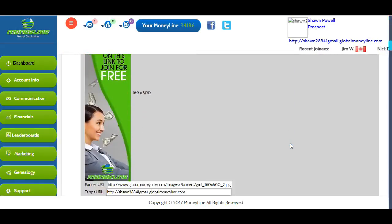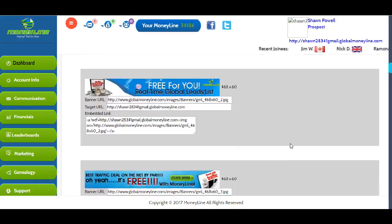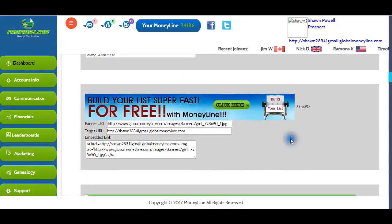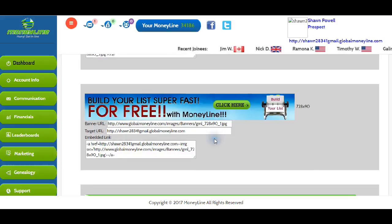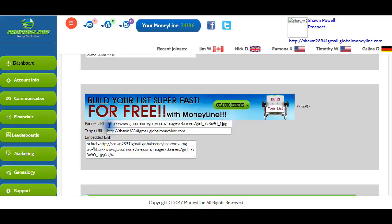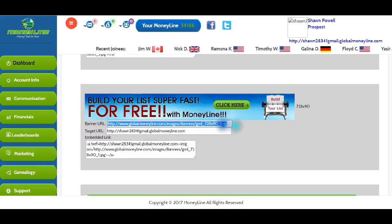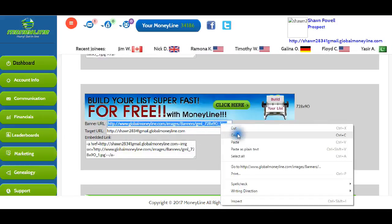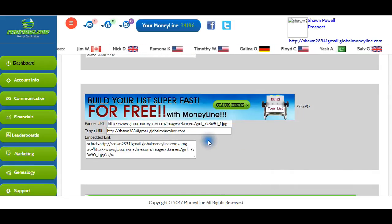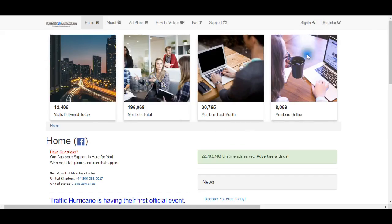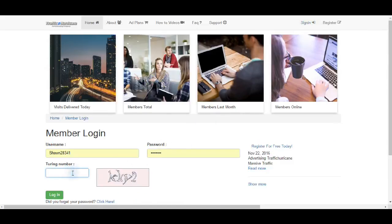So that being said, let's do the 728 by 90. I'm actually going to set this up just like you would. I'm going to go right here and pick this one — 728 by 90 — and copy it. Now I'm going to leave this page up. Go to Traffic Hurricane, just like you are, and I'm going to log in.